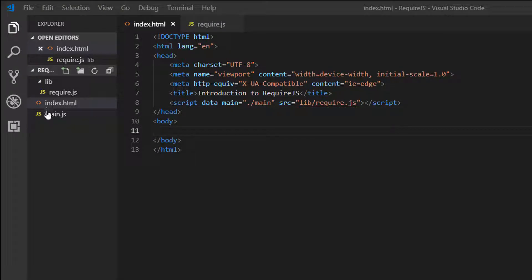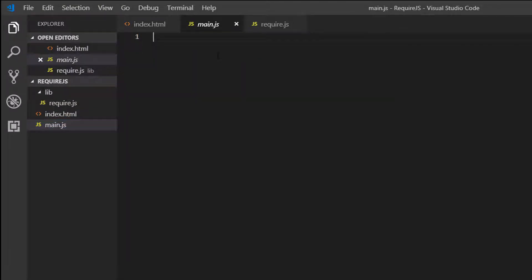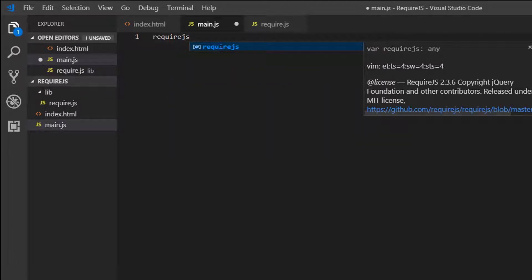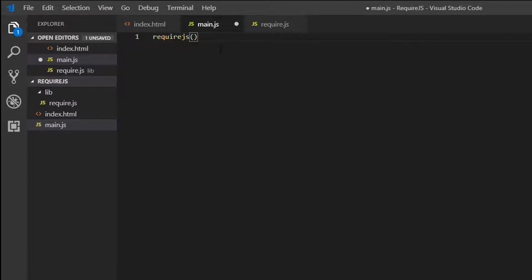So in our main.js file, we now need to use the Require function. You can call this RequireJS. So this syntax works.